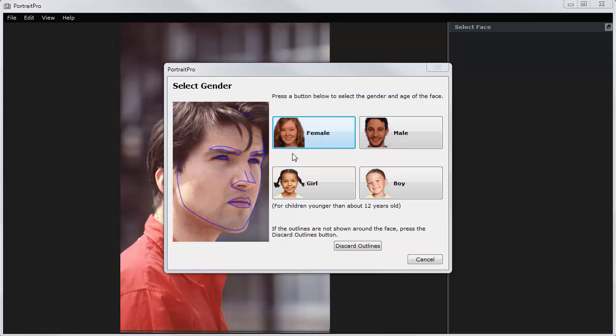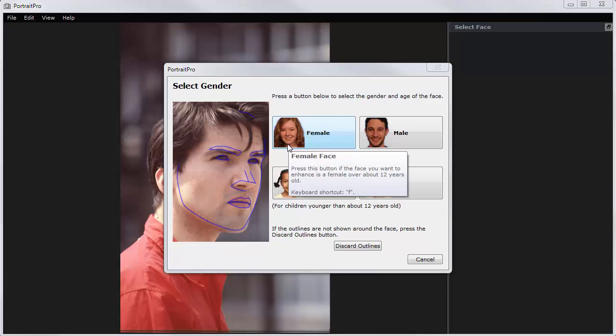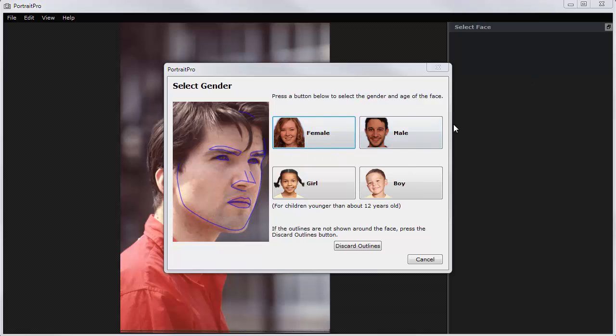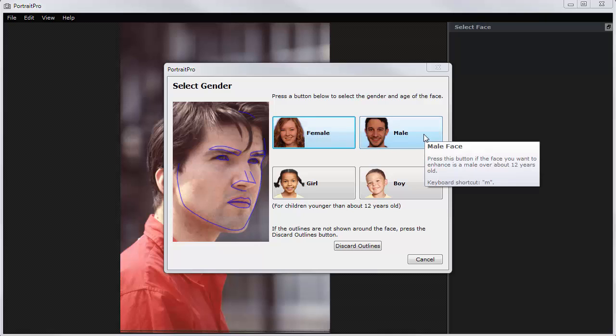I've brought in a picture which I took many years ago. I used to be a photographer back in the 1980s. This was a pop star, Lloyd Cole, and I've brought his picture into the program.